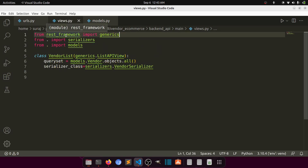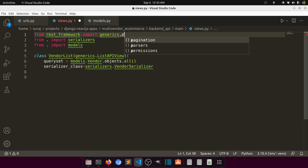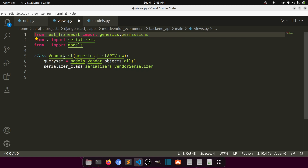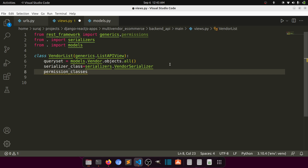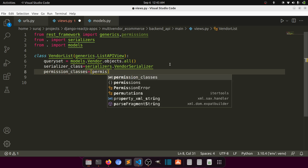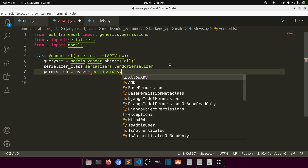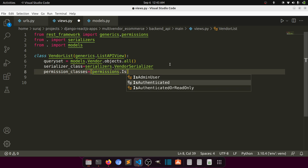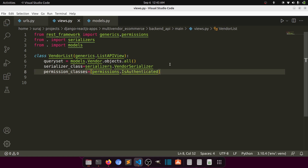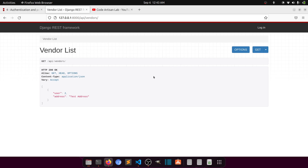In the views.py file, from `rest_framework` I will import `generics` and `permissions`. In our vendor list view, I will set `permission_classes` equal to a list — we can apply multiple permissions — and I'll add `permissions.IsAuthenticated`. There are options like `IsAdminUser`, `IsAuthenticated`, and `IsAuthenticatedOrReadOnly`. I will add `IsAuthenticated` so only authenticated users can see this.